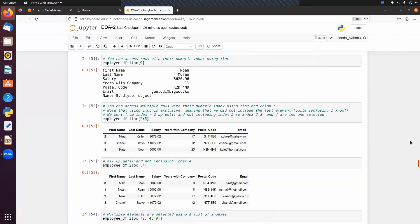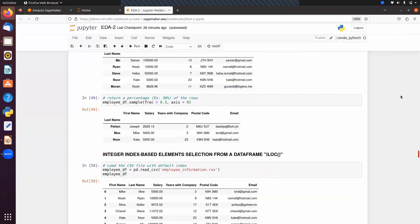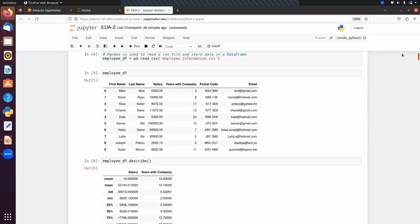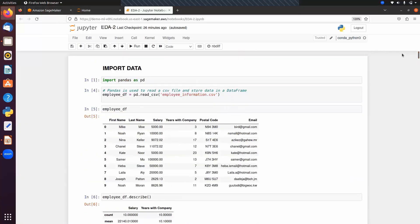I hope that is enough for today's session. In the next session, we will talk about some more functions and methods in Pandas, and then after that we will talk about data visualization. Let's wind up this session and meet in the next class. Thank you.